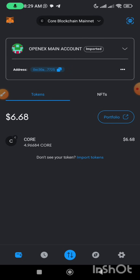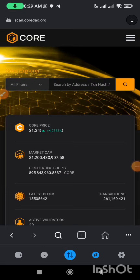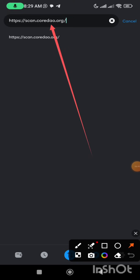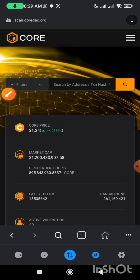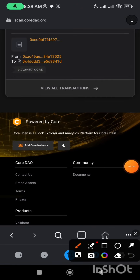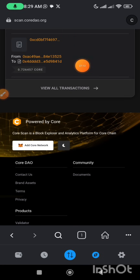In order to do that, you click on this browser button. Then on the search bar, you type exactly what you see on the screen: scan.coredao.org. Once you do that, the page will load up and you scroll down to the last part of the page, then you click on 'Add Core Network'. Mine shows success because I have done it before. Once you click on it, it will show you a button to switch network — you switch from the current MetaMask network to the Core network.